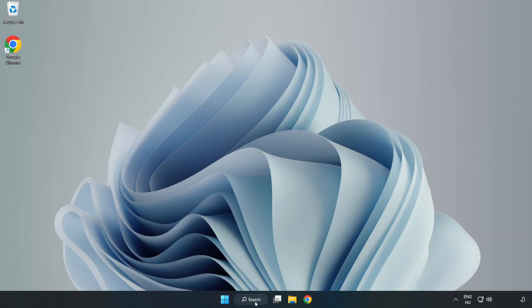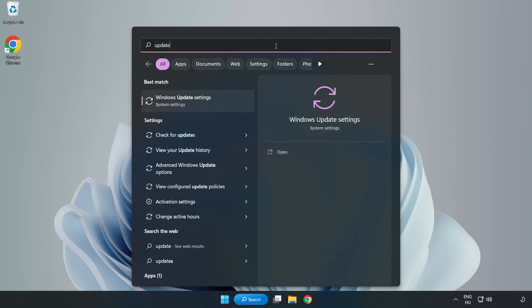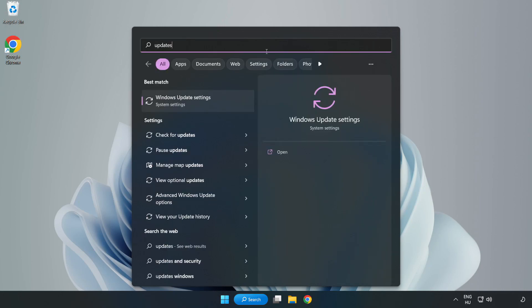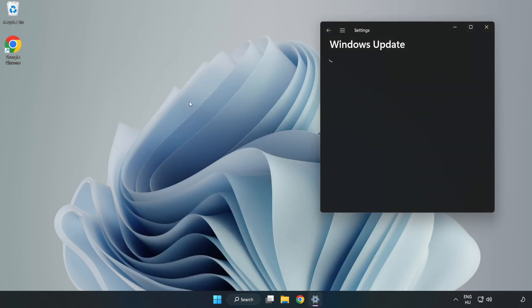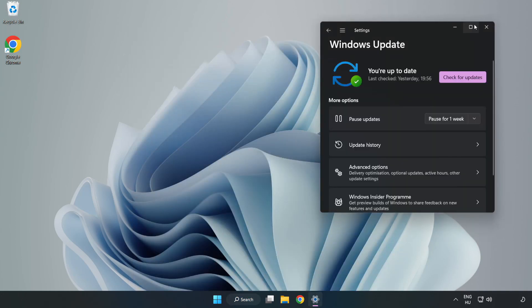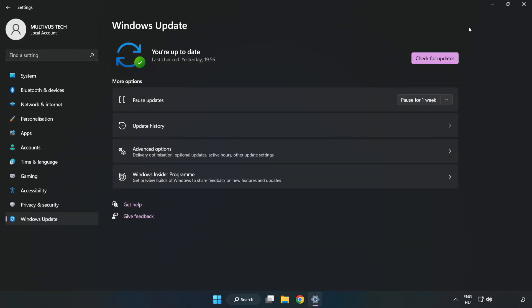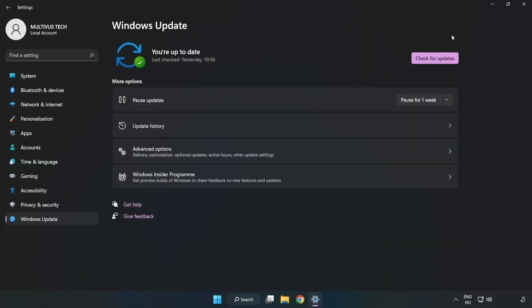Click the Search bar and type Update. Click Windows Update Settings. Click Check for Updates.